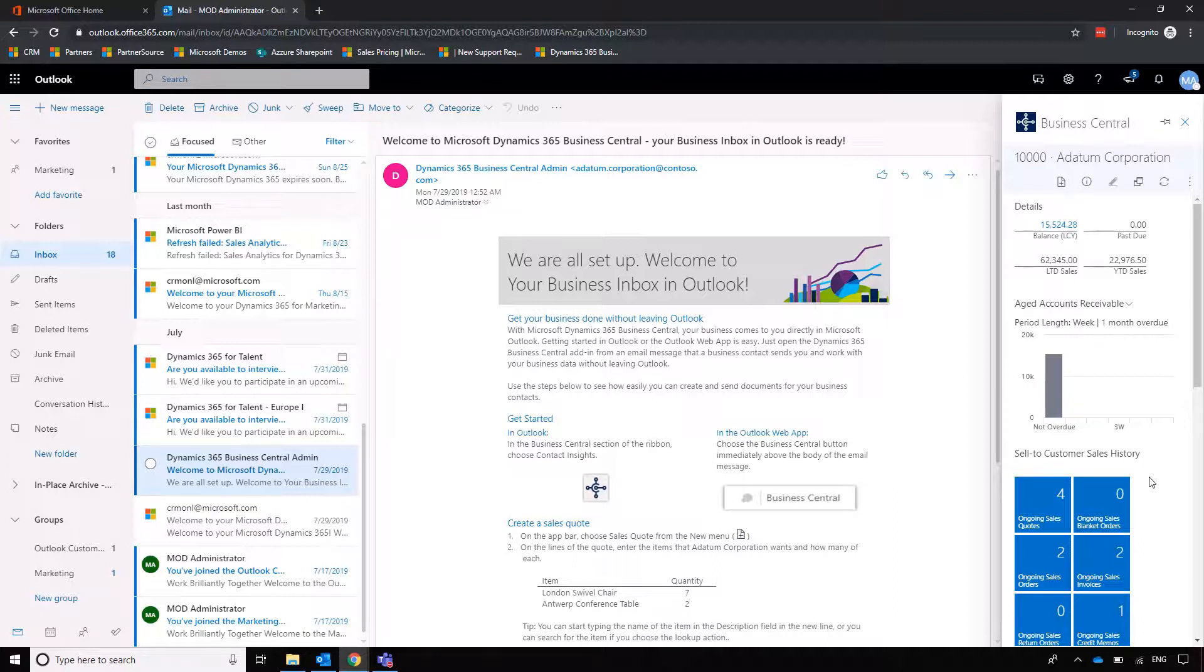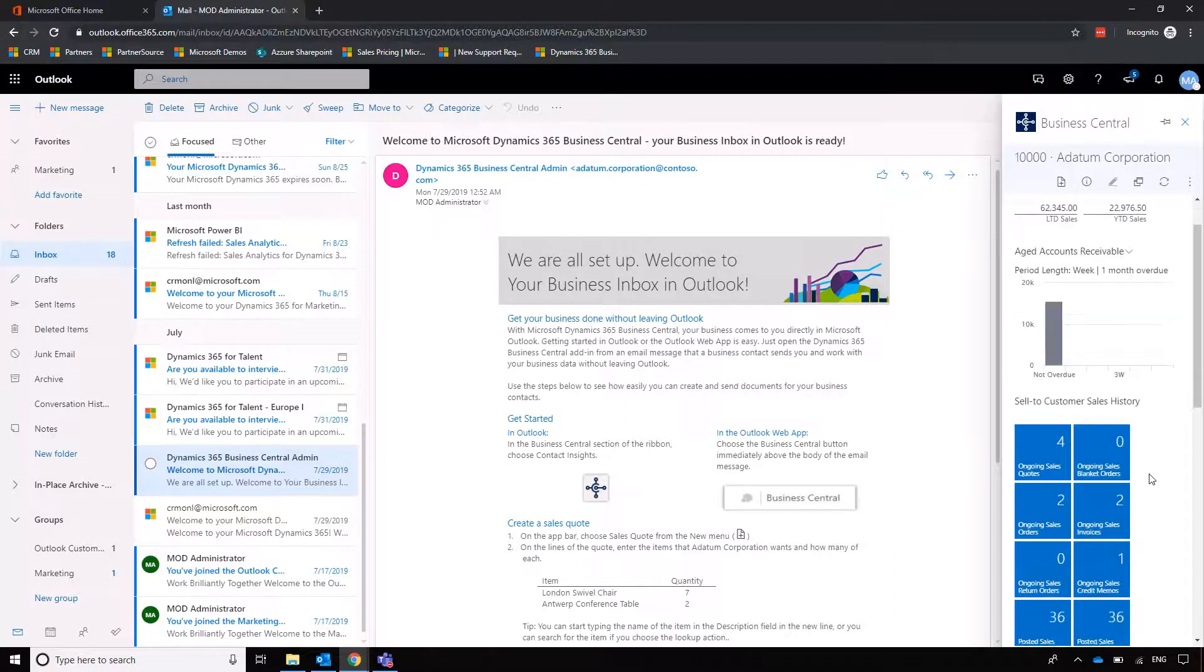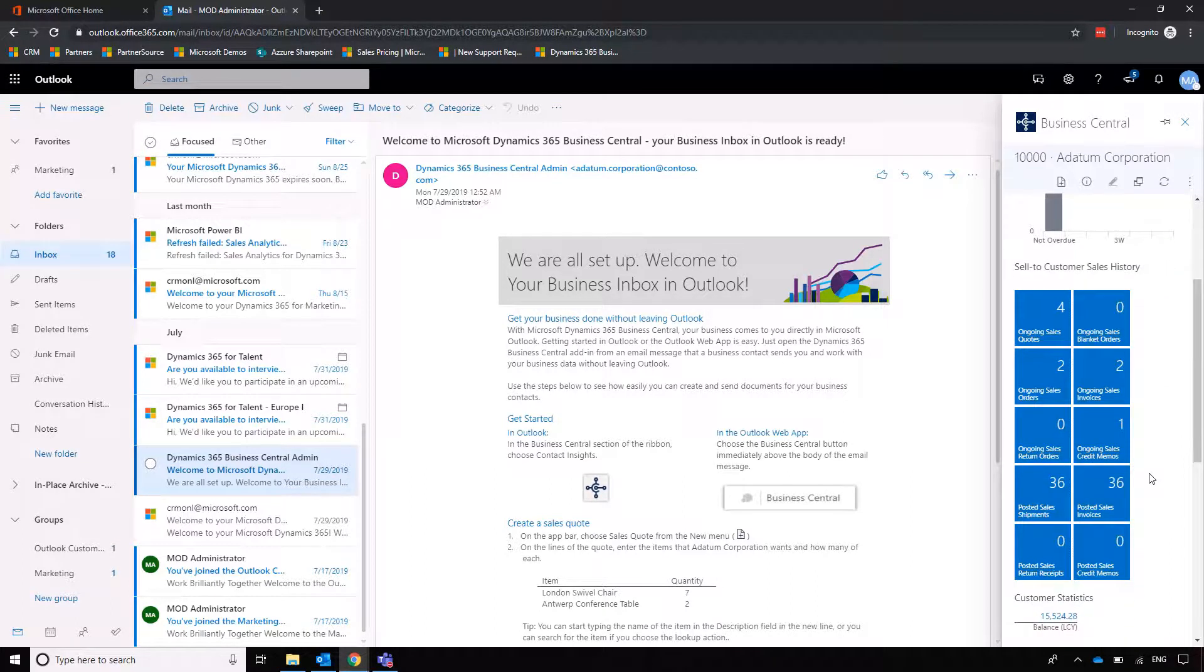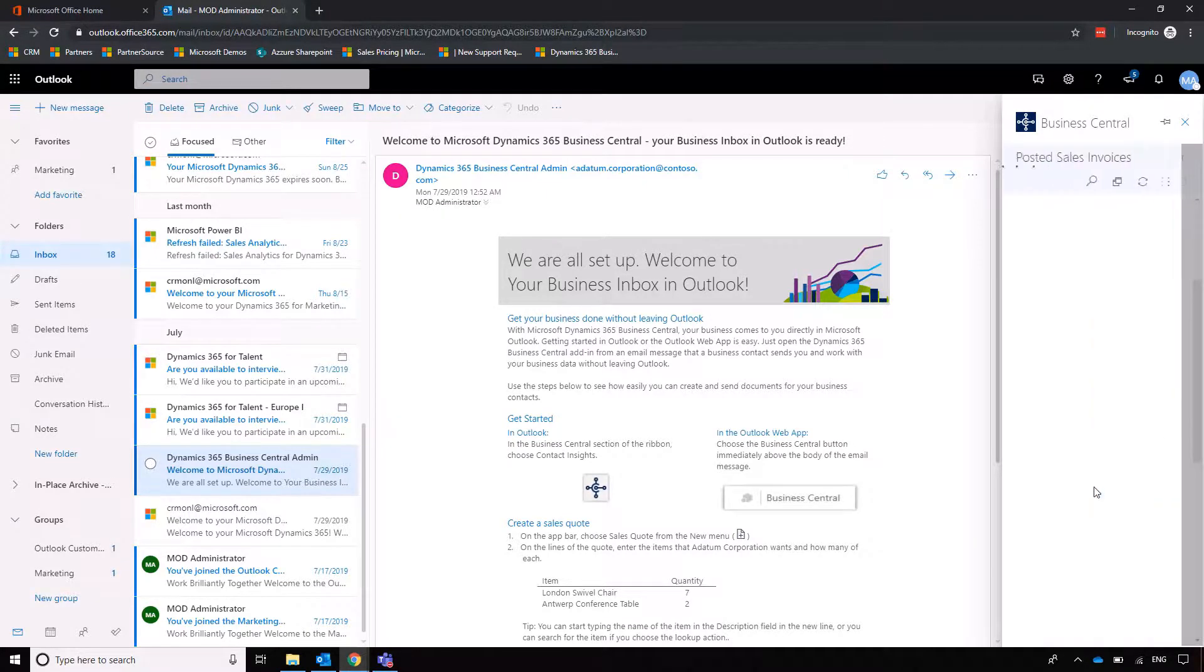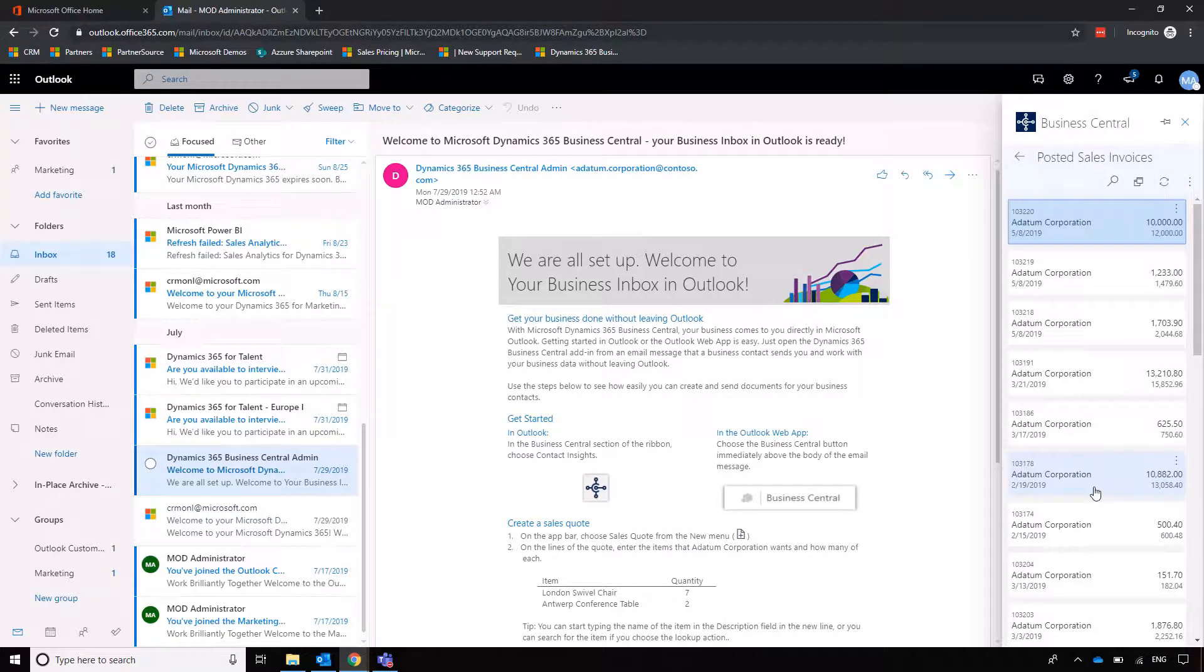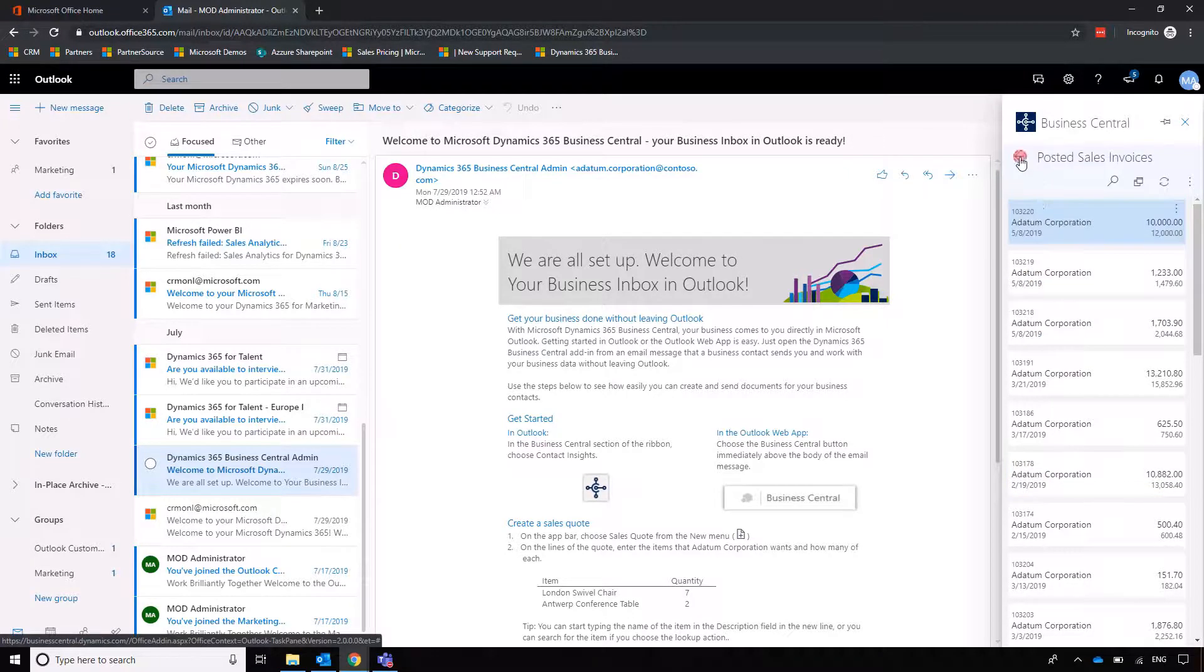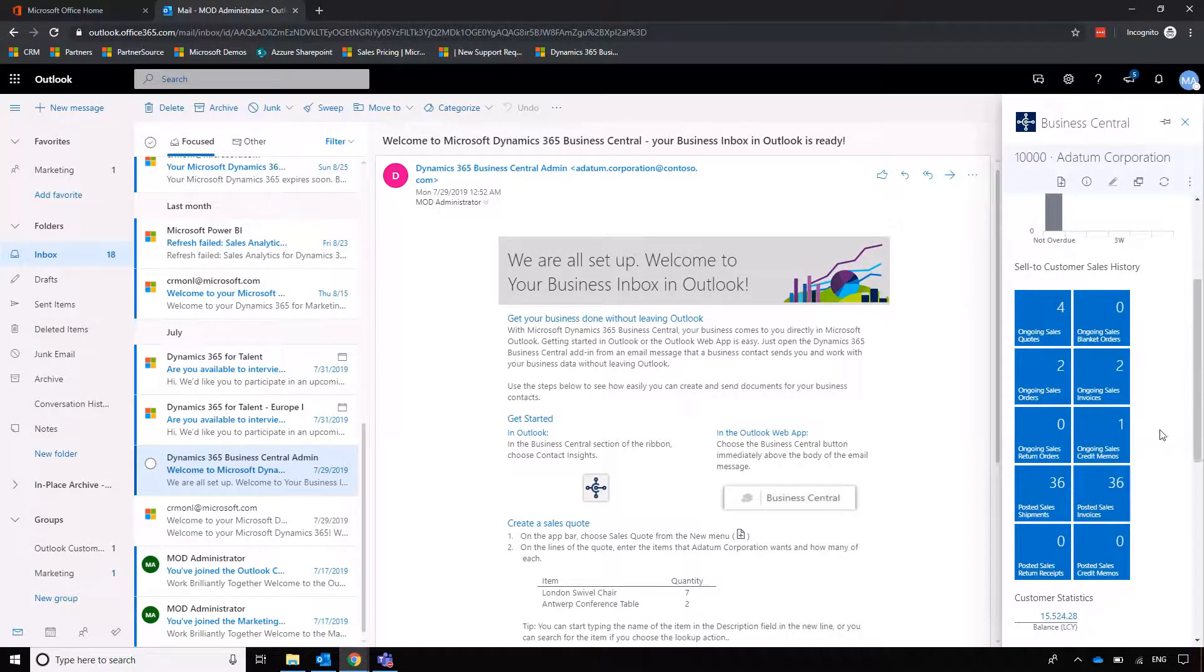But there's a couple of other things to note about the connection to Business Central as it also gives us a shortcut into customer history, what we've got ongoing with them at the moment. So if I click on Posted Sales Invoices it will take us through to the most recent interactions we've had in form of Posted Sales Invoices to make up that balance that we see with the customer there.